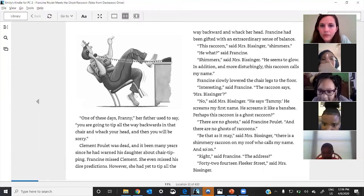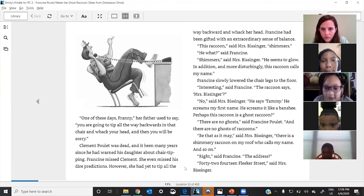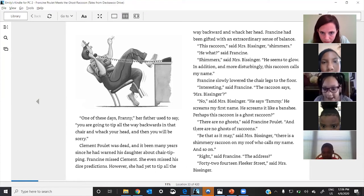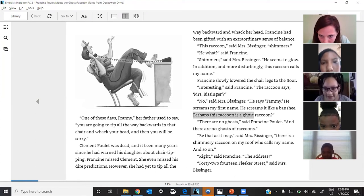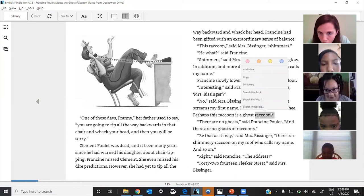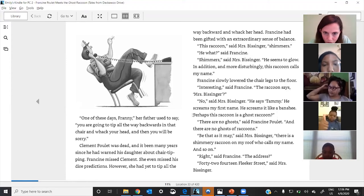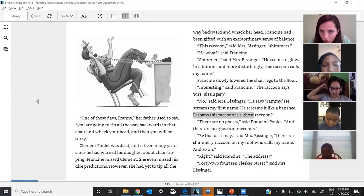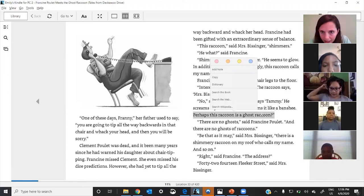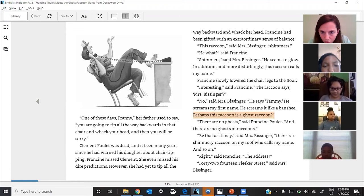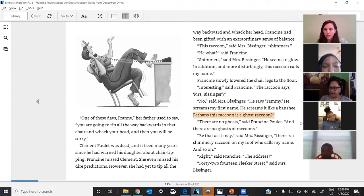I found 'perhaps this raccoon is a ghost raccoon.' Good! And Jamila, how did you find that so quickly? I know you couldn't have read left to right the whole time. How did you find that?